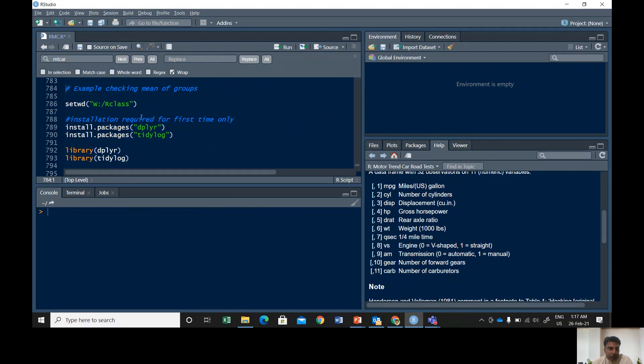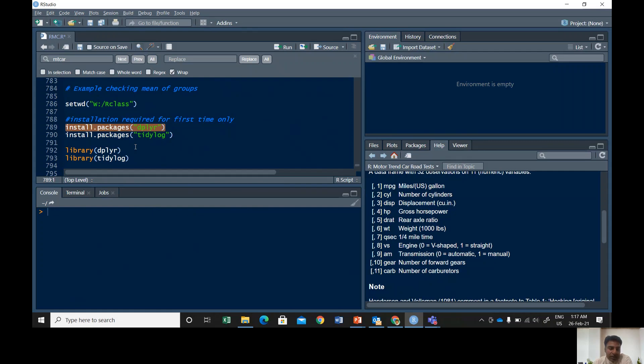Alright, so let me close this data point as well. You need the dplyr package for that. So if you haven't installed this package you need to install it once and then only once. You don't need to install it for a second time, but for every session you start you need to run the library.